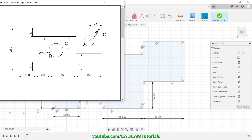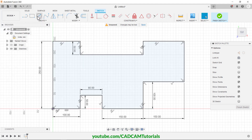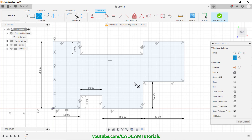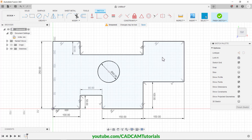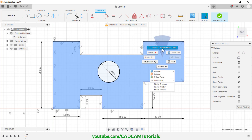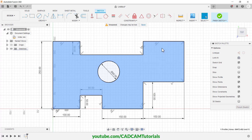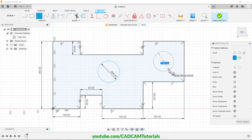Next, create a circle of 40 radius (80 diameter) and another of 60 diameter. Click on Center Diameter Circle, click, take it away, specify 80, Enter. Then right-click, repeat Center Diameter Circle, click, take it away, specify 60, Enter.